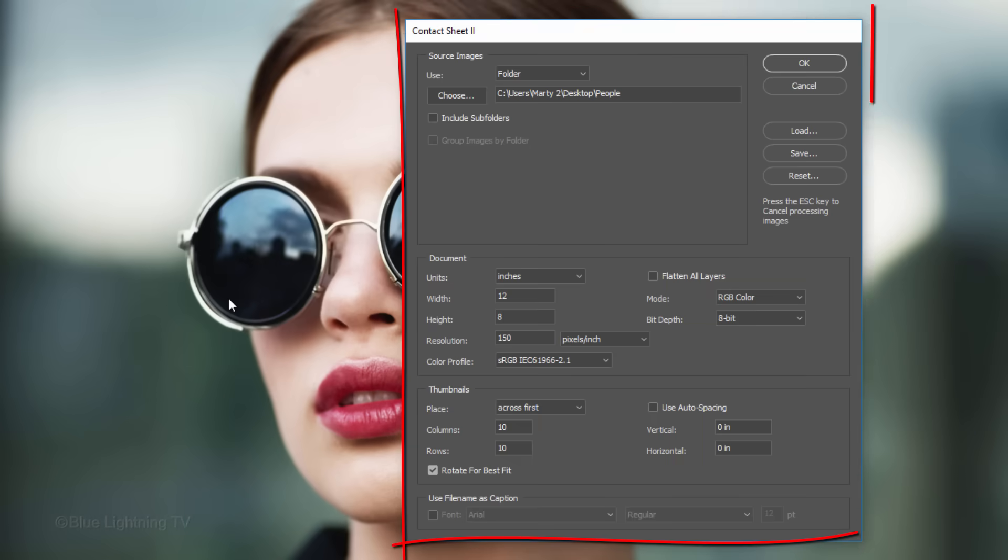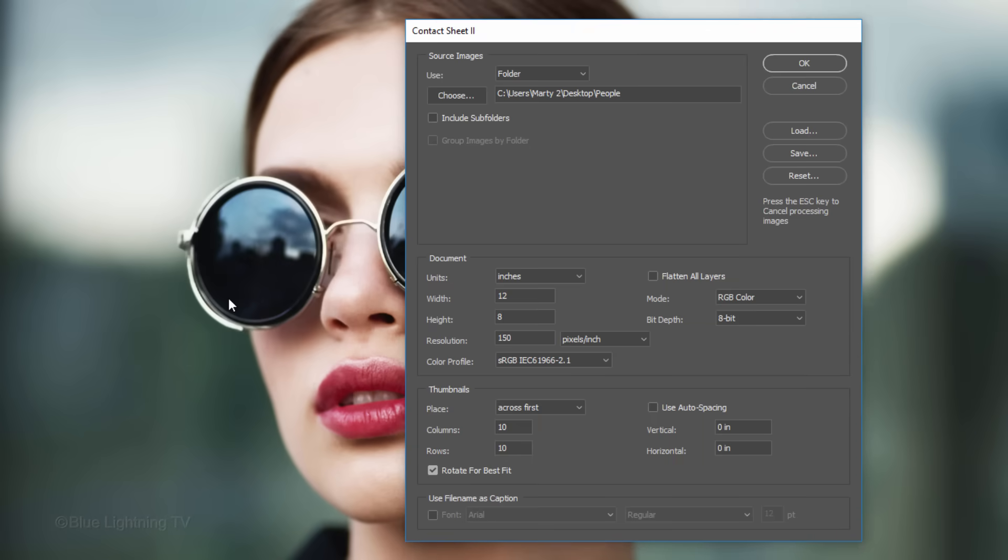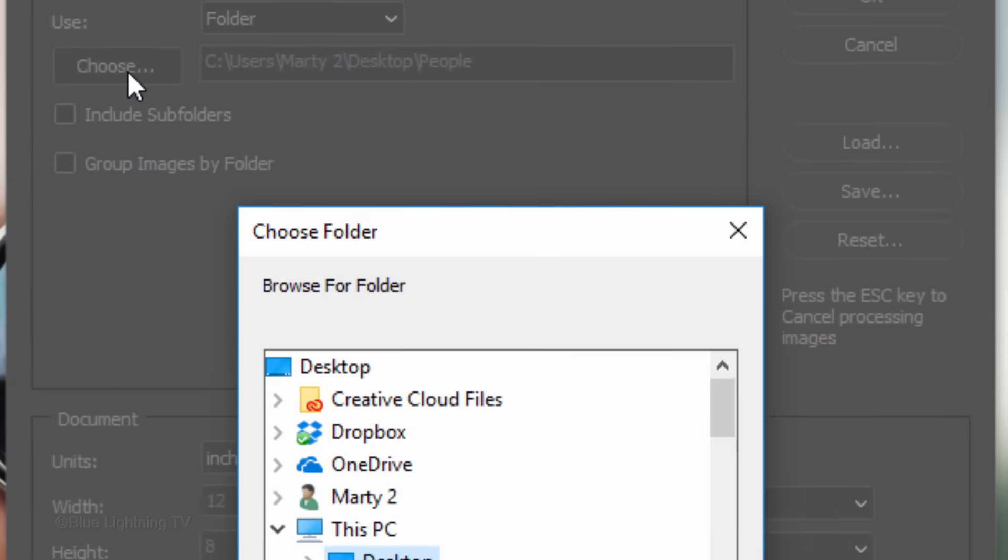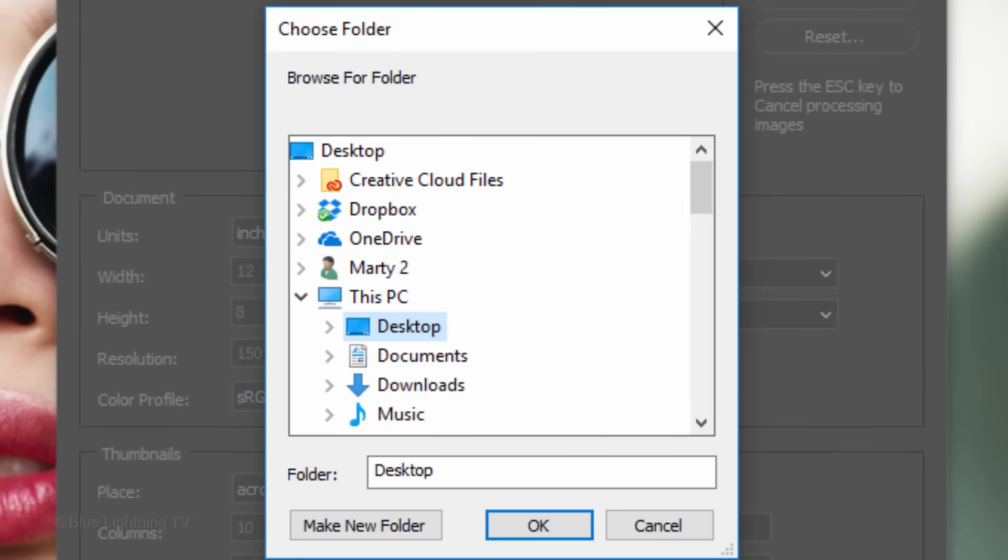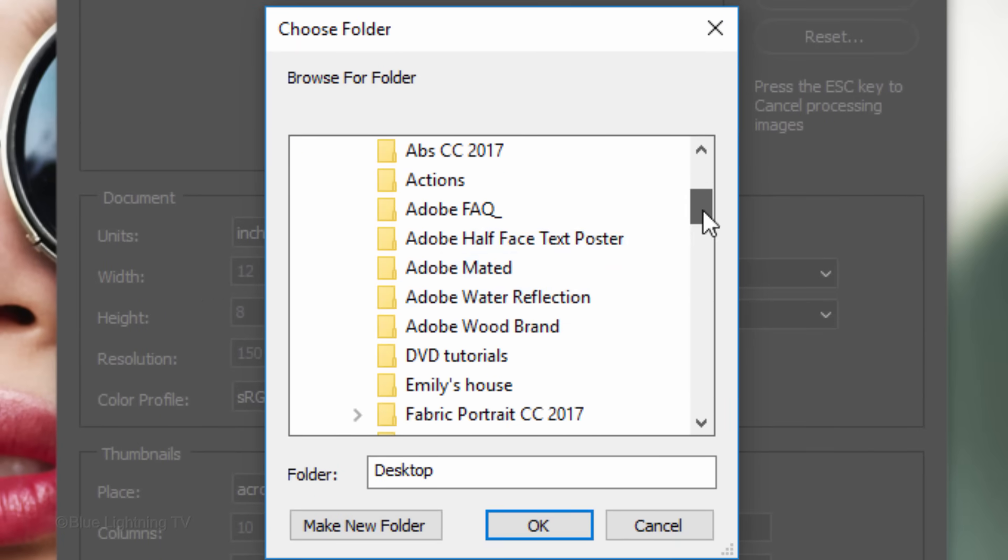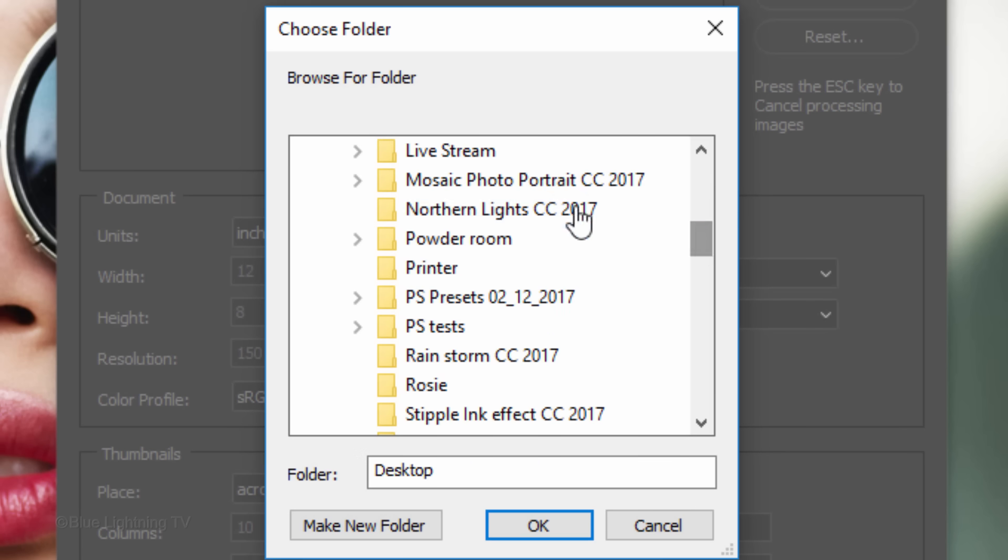The Contact Sheet window may look a little different than mine if you're using an earlier version of Photoshop, however, the functions are the same. Use Folder, click Choose and locate the folder in which you've placed your photos.